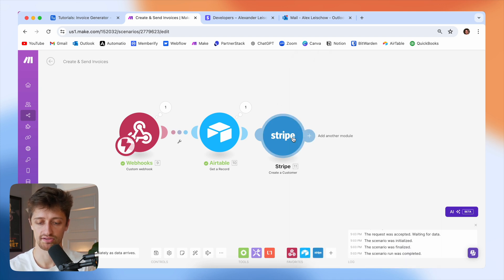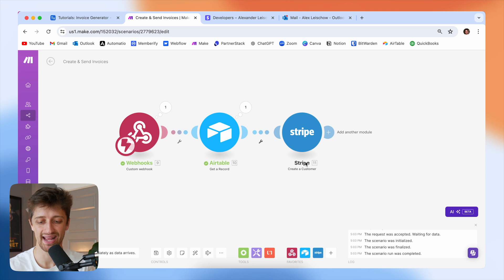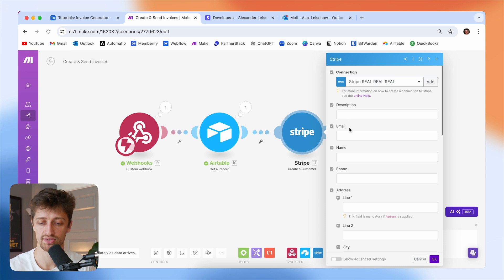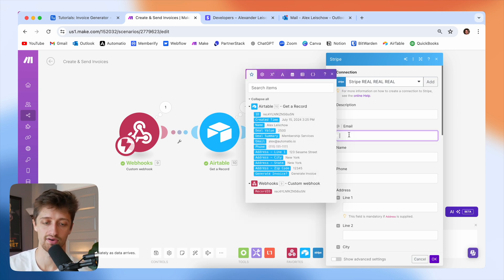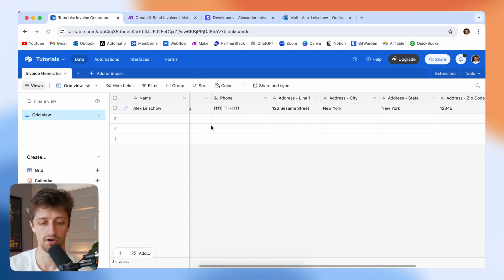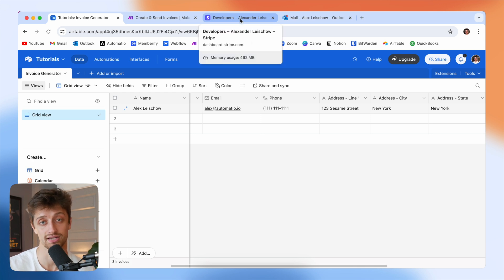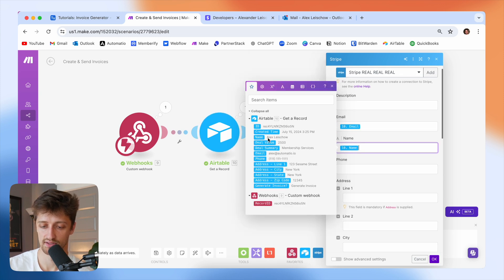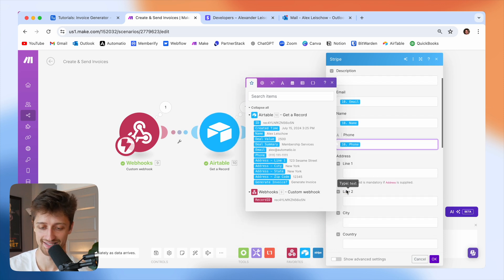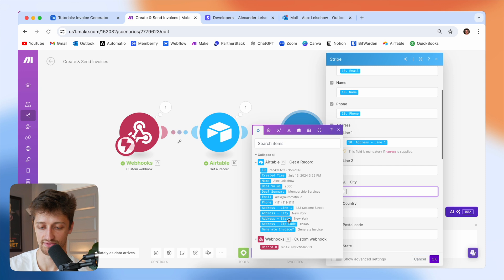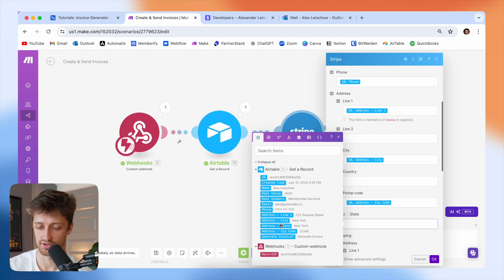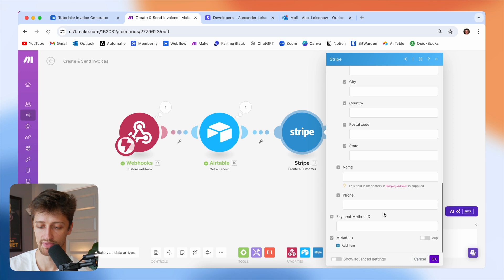Now we're creating a customer in Stripe. In order to send an invoice to somebody in Stripe, we have to have a customer to send it to. So we're just going to map some fields here — this is why we have all those fields back in Airtable like email address, phone, and so on — because now we'll use that information to create our customer in Stripe. Email will be our email field, name will be the name field, phone will be our phone field, and then we'll map cities, addresses, postal code, state, et cetera.